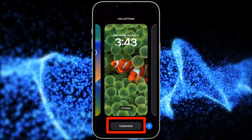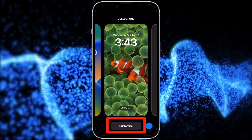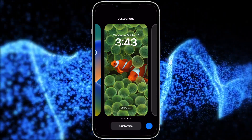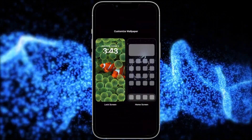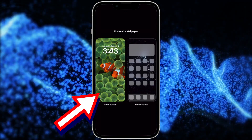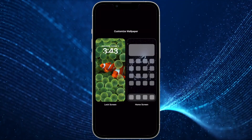First, let's discuss the customize button. When you press it, you'll have the option to customize both your lock screen and home screen.